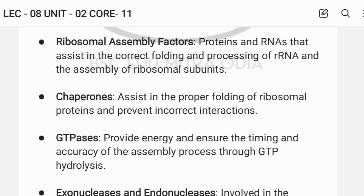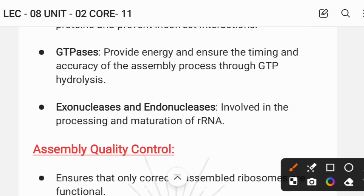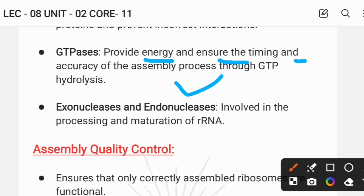Assembly factors ensure the timing and accuracy of the assembly process. GTPases provide energy. Exonucleases and endonucleases are also involved in the processing of mature rRNA from the pre-rRNA.